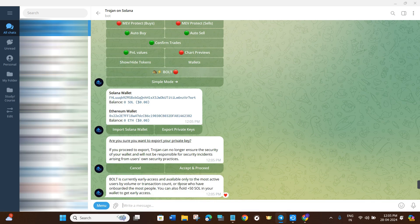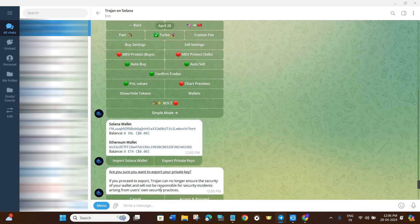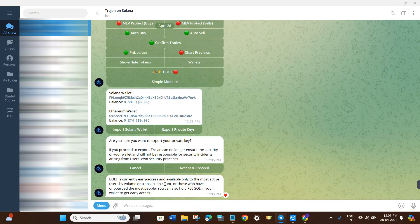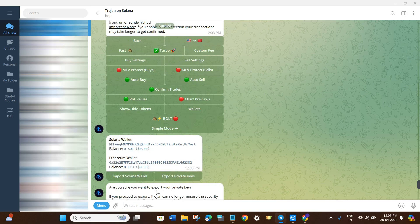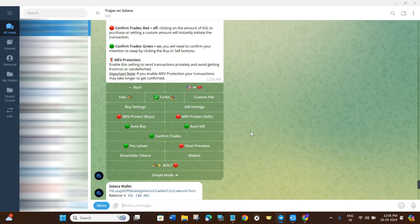There's also a Bolt option, which is currently early access and available only to the most active users by volume and transaction count, or those who have onboarded the most people. You can also hold 50+ SOL in your wallet to get early access. Essentially, Bolt is not available to everyone — only those with large transaction volumes on the platform.